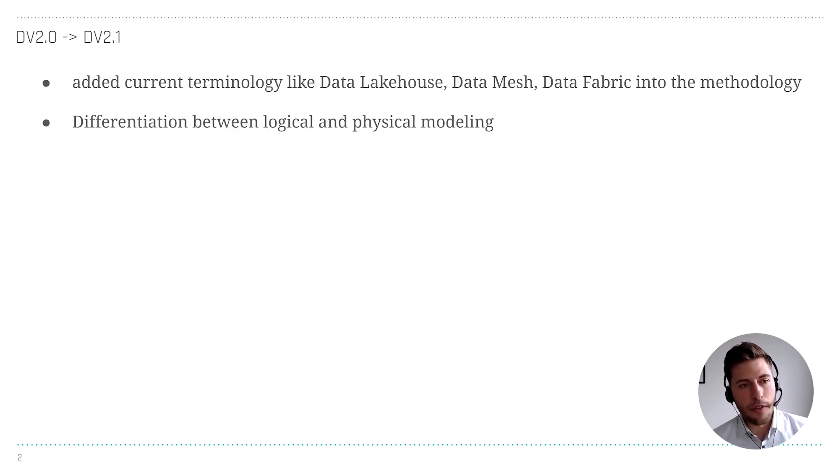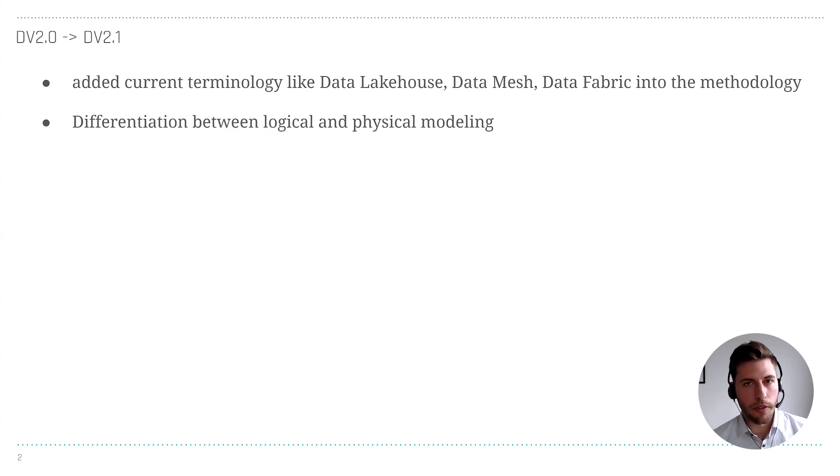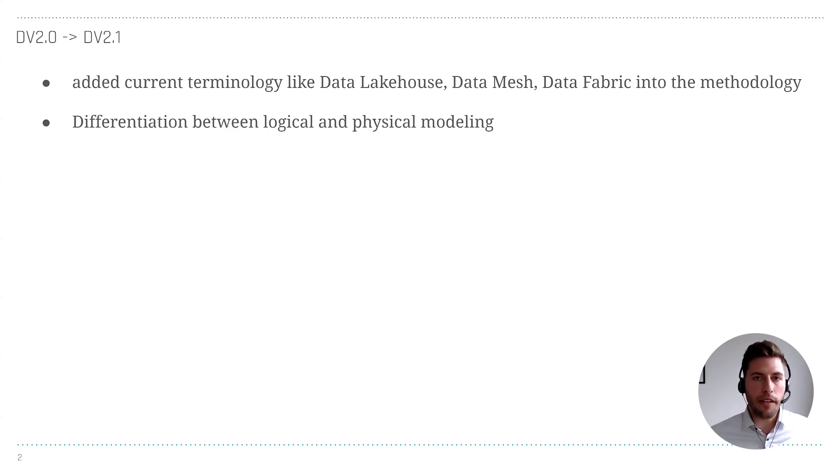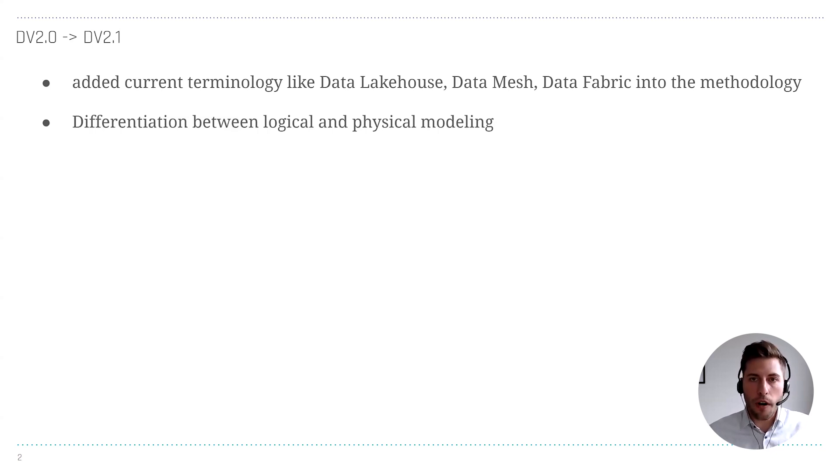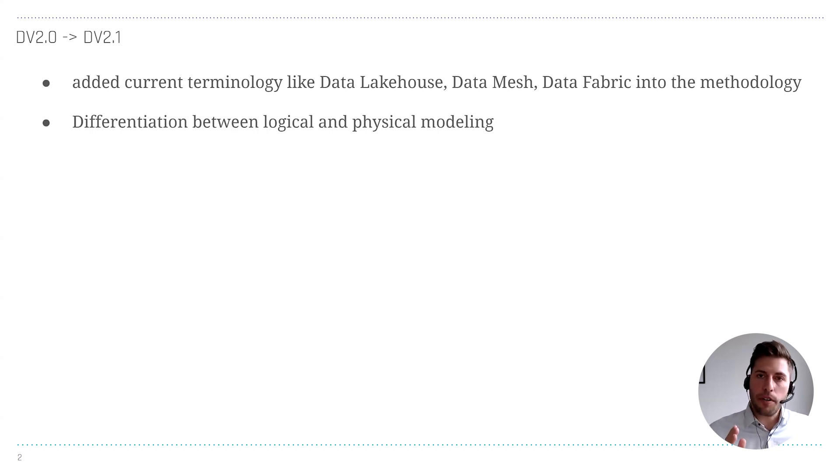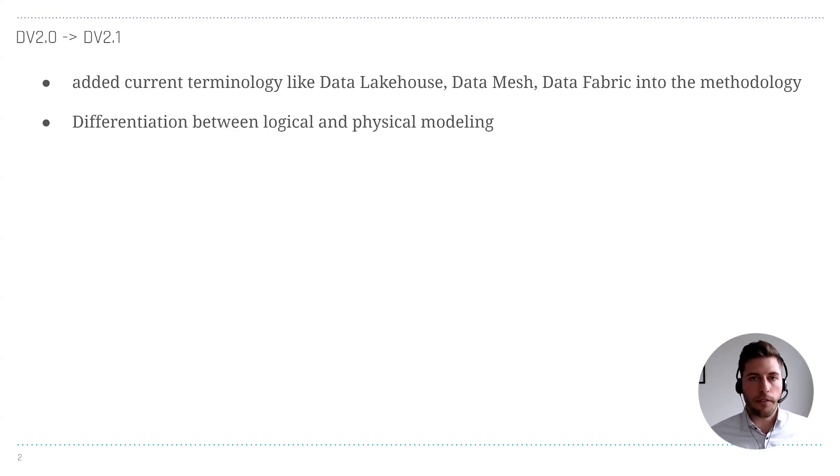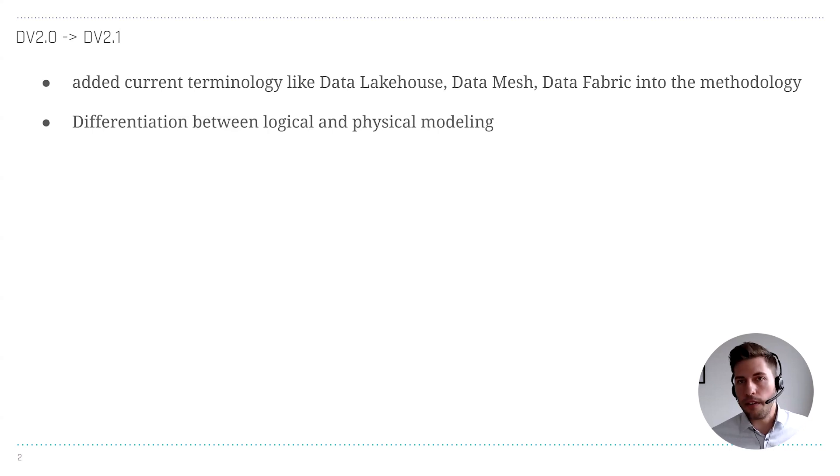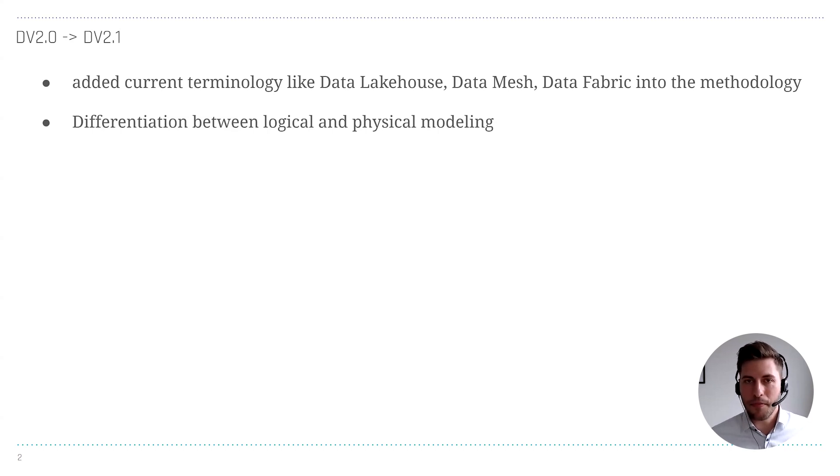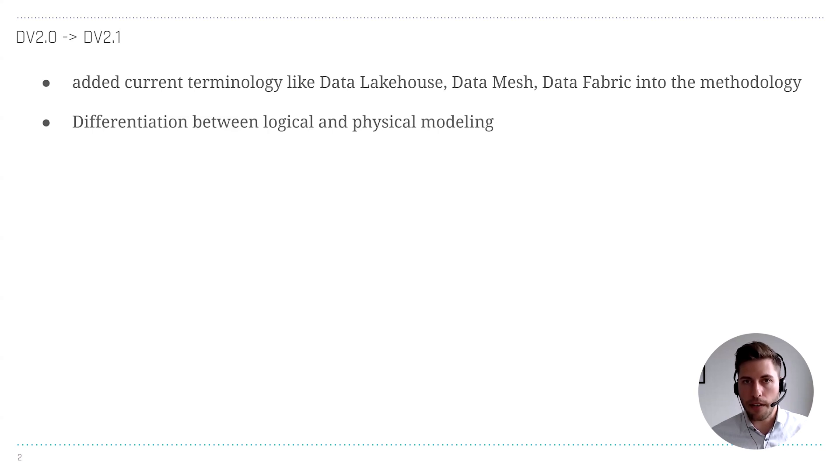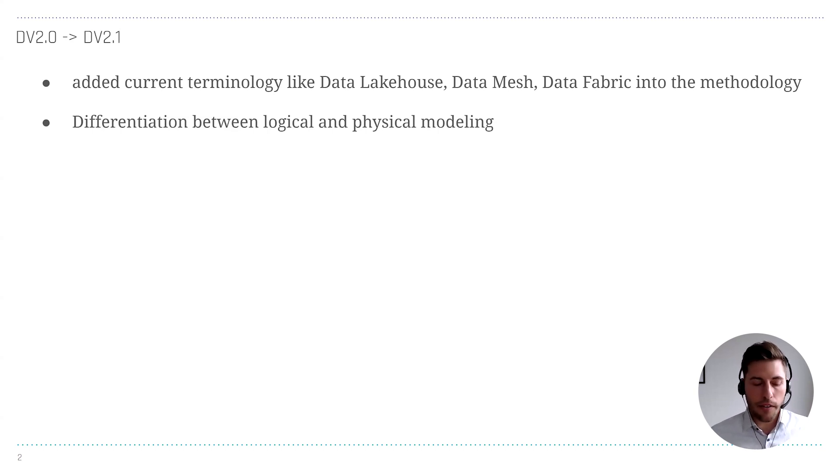It differentiates now between the logical and the physical modeling. The number of database technologies gets more and more, and they are different. You can be on a relational database, a graph database, a document store database, and on all of them you can create Data Vault, as Data Vault is a logical concept.